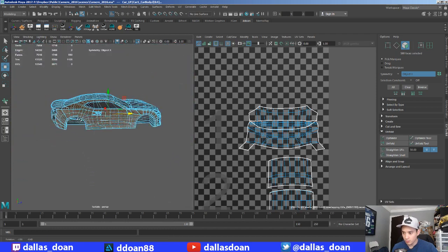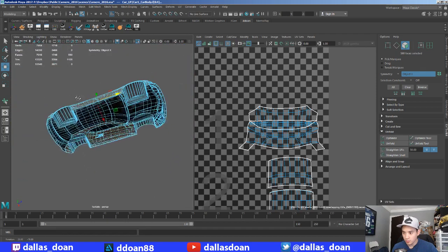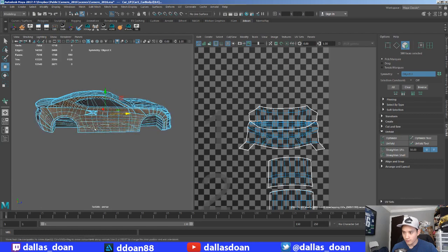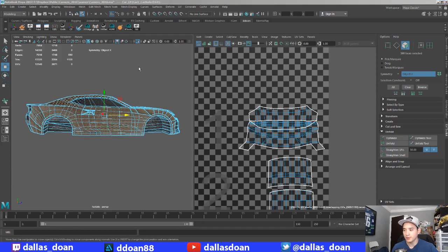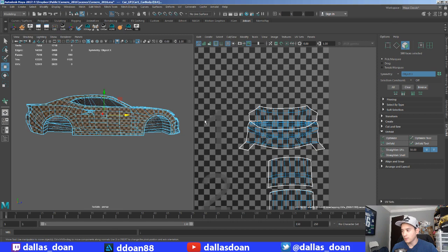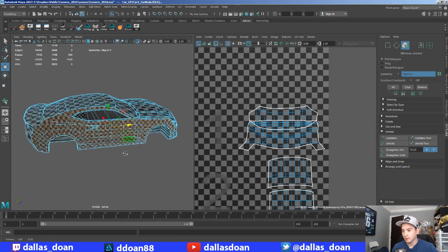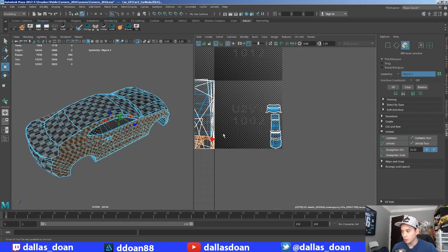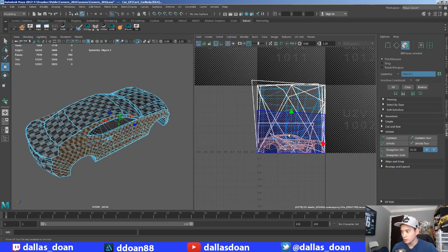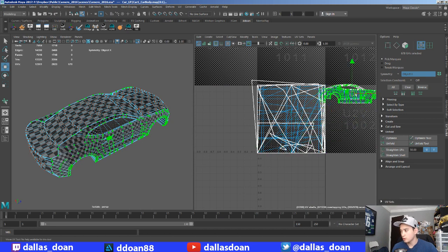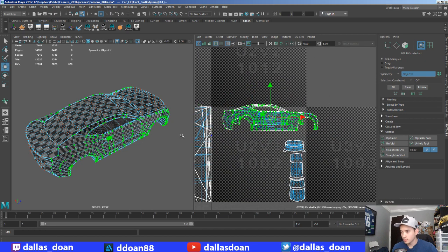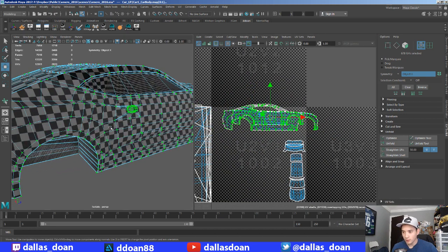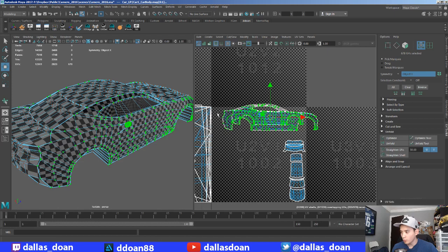So, now... If I camera-based this. Use camera-based. It's going to draw two islands. Okay. So, first I'm going to unfold one.